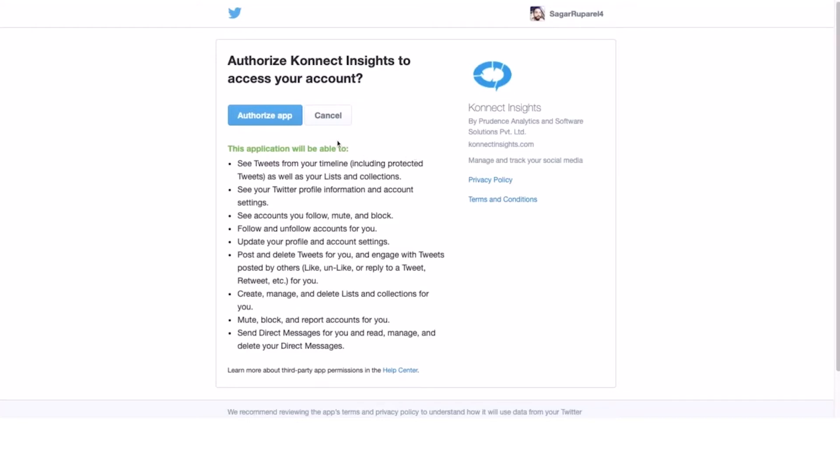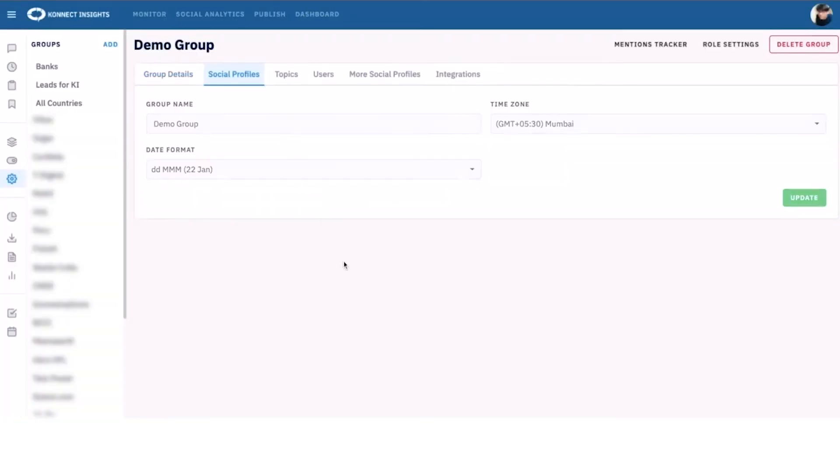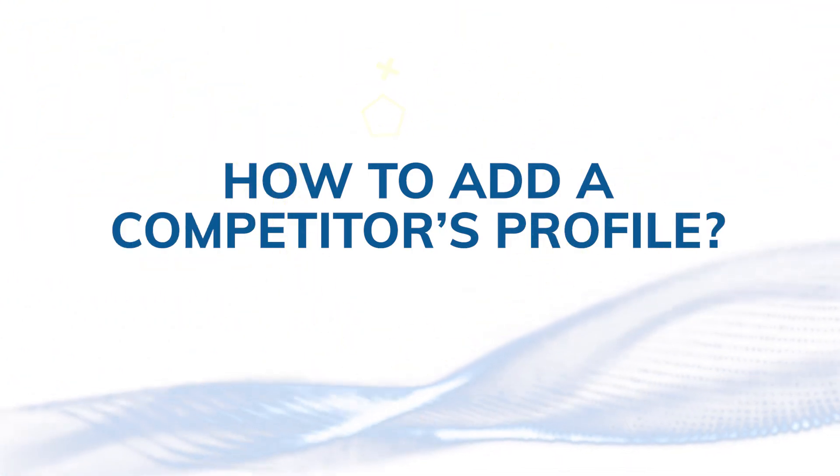In case of Facebook, you need to sign in with an admin account of the page that you want to add to Connect Insights. Now let's add a competitor's profile.